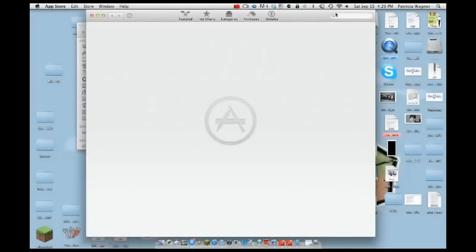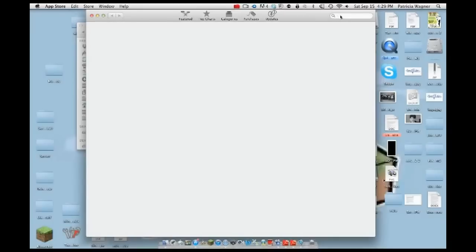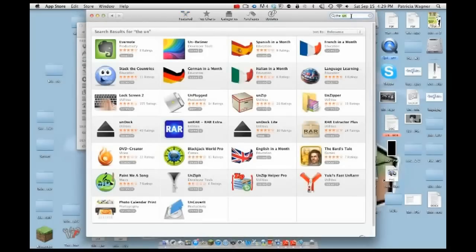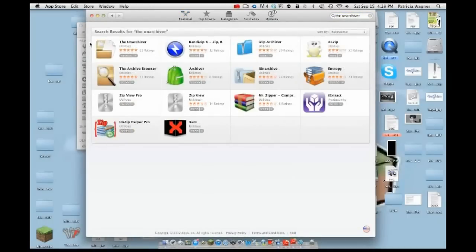Type into the App Store search bar 'The Unarchiver' — it'll pop up right there. Click it and it should say Free if you don't have it yet, or Update if you already have it.